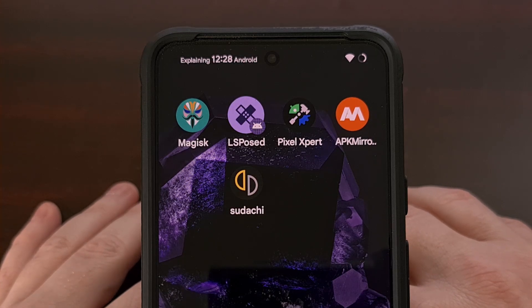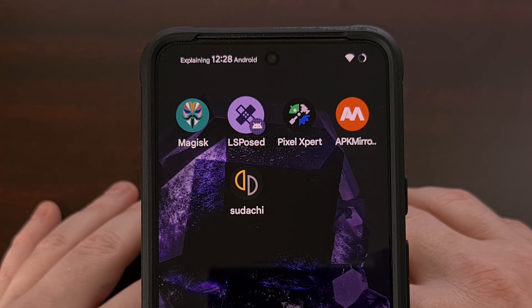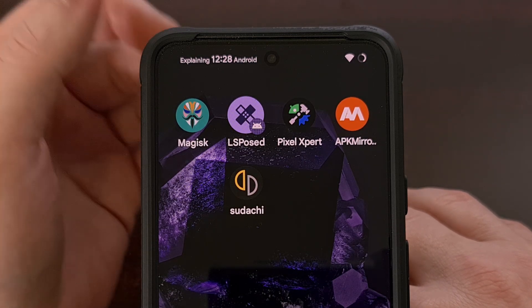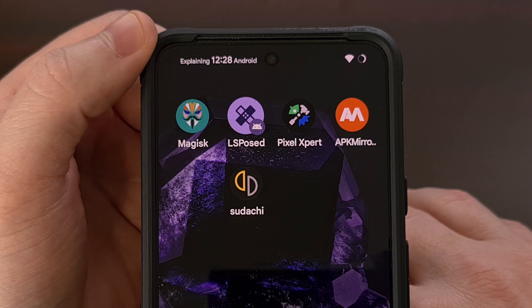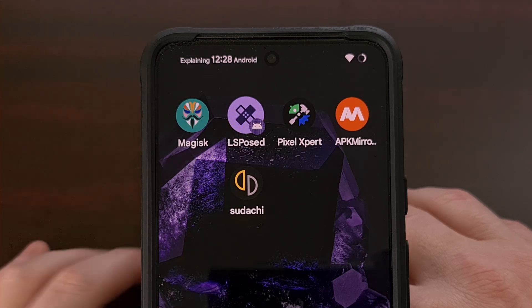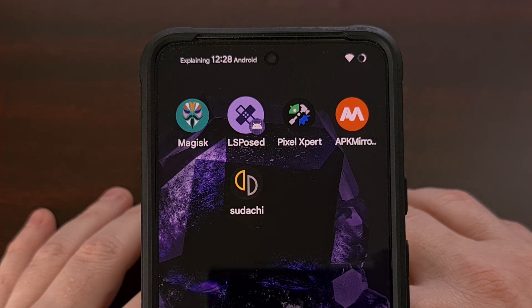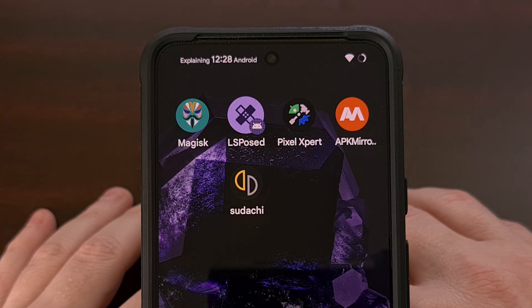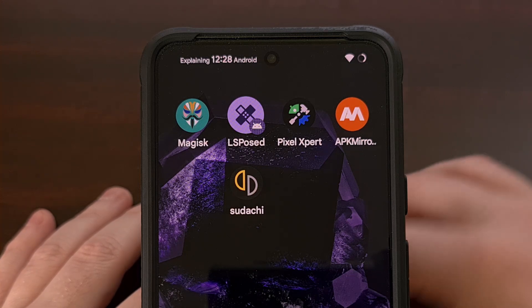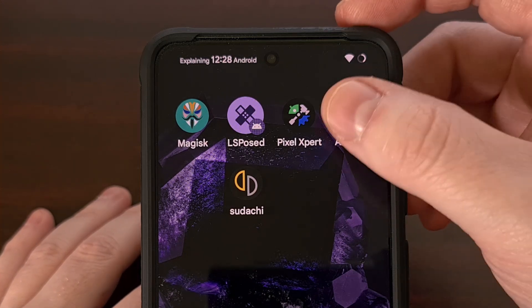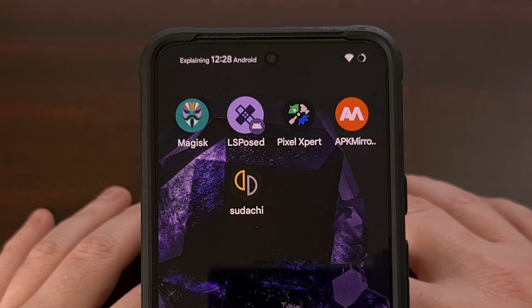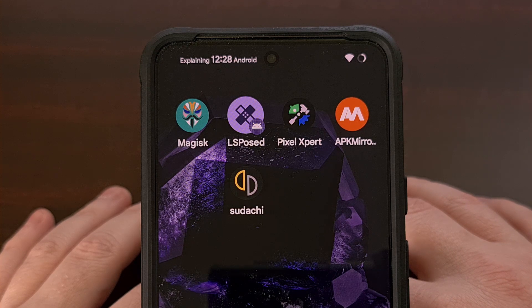Have you ever wanted to add custom text to the status bar of your Google Pixel device? What about displaying the hardware temperature up there in the status bar? With the help of a root application called Pixel Expert, we can add text before the clock, after the clock, or both.